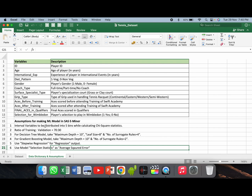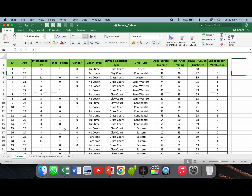Surface specialist type is divided into grass court or clay court surface specialization. Grip type is the type of grip used in handling a tennis racket, with four categories: continental, eastern, western, and semi-western. Aces before training is aces scored before attending the training program of Swift Academy. Aces after training is aces scored after attending the training program. Final aces and qualifies refers to the qualifying event where final aces scored were recorded. The final variable is selection for Wimbledon, which is the target variable. This dataset of one thousand players tells us how many got selected for Wimbledon and how many could not.